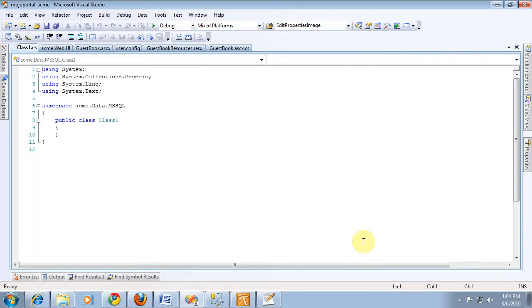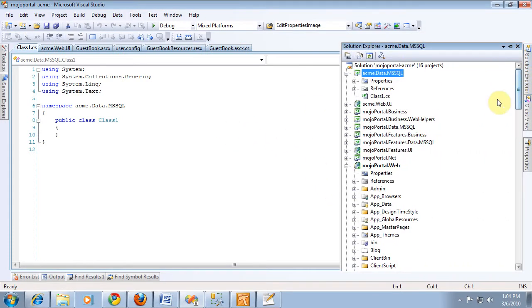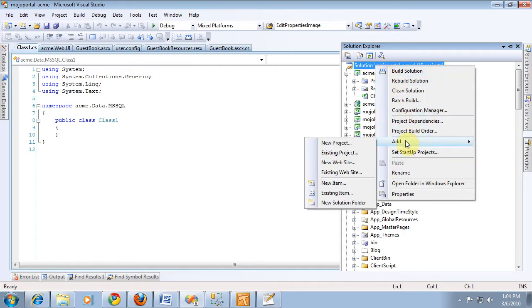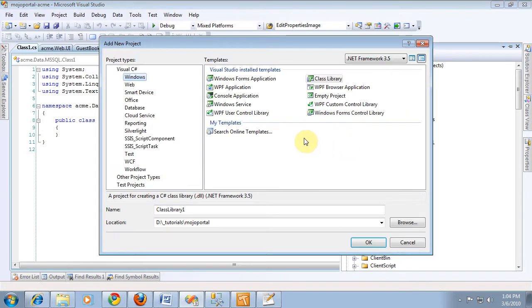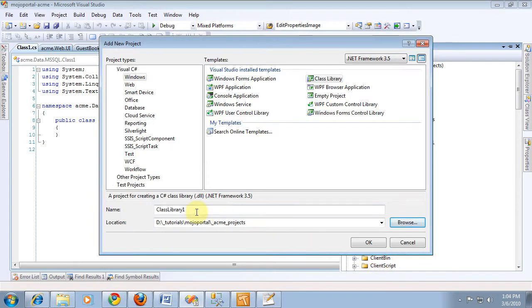And we'll just say okay. And it stubs out a class library for us. And then we'll go ahead and add another one. And again, it'll be a class library. We want it to go into the acme projects folder and we'll call it acme.business.